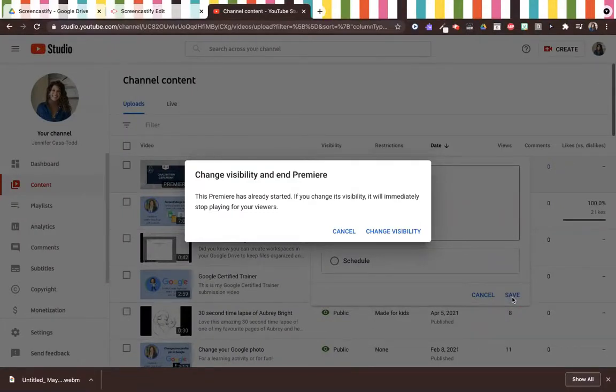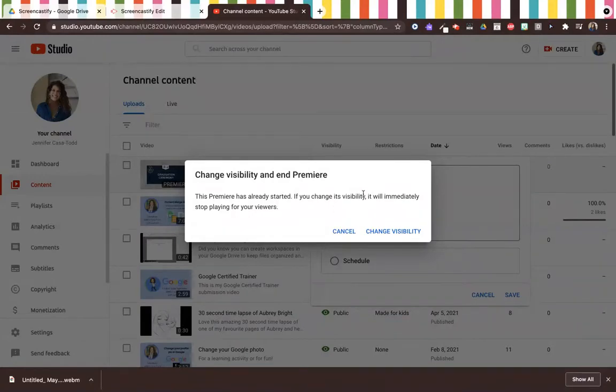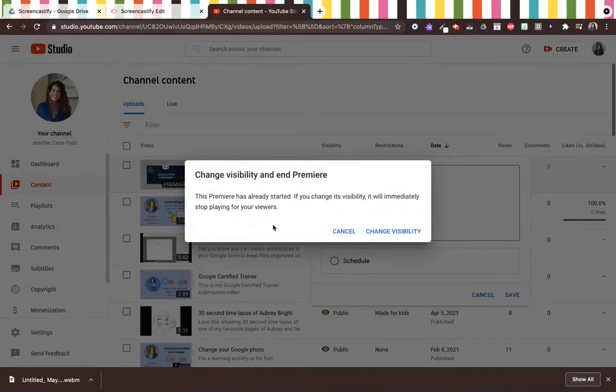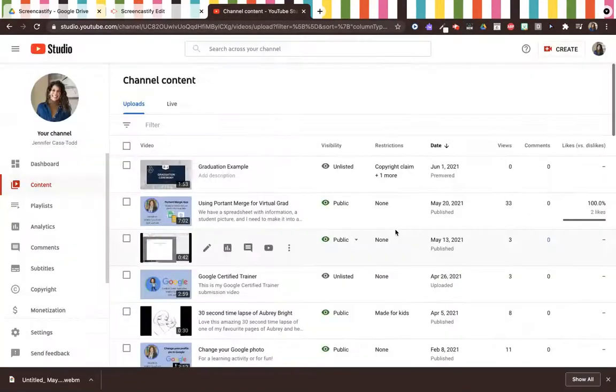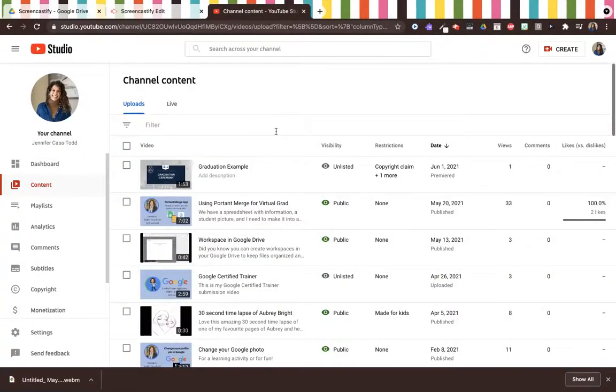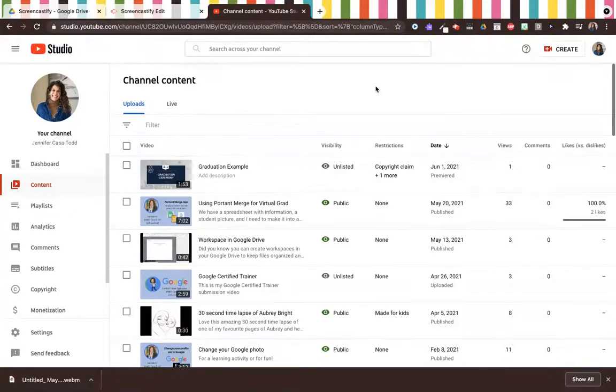Make sure you do this when you are done, when the entire video is done, because if you change the visibility it will stop playing for viewers. So it's really important that you do this when the video has completely stopped playing. I'm going to click change visibility and then it will be unlisted and you're good to go. Hope this helped.